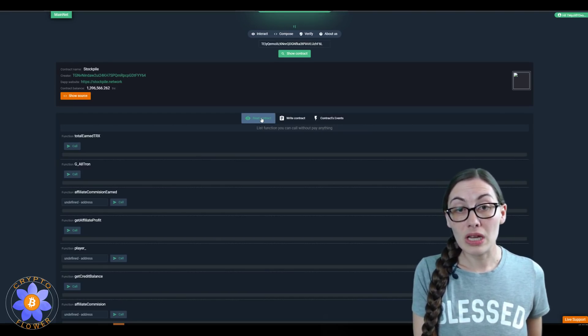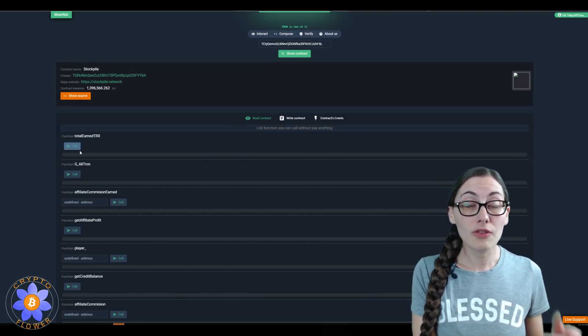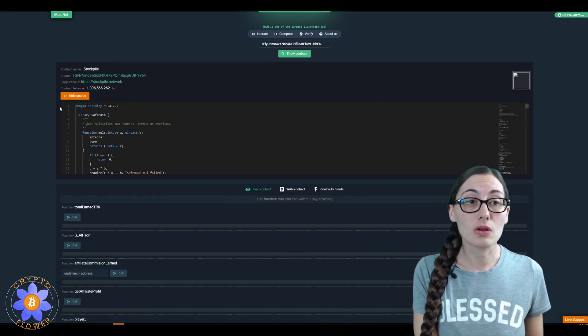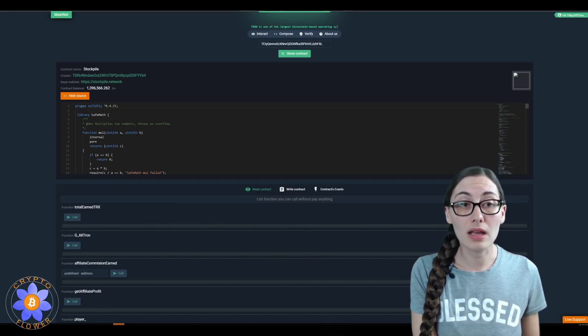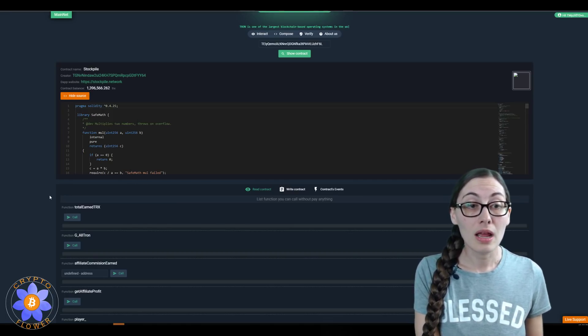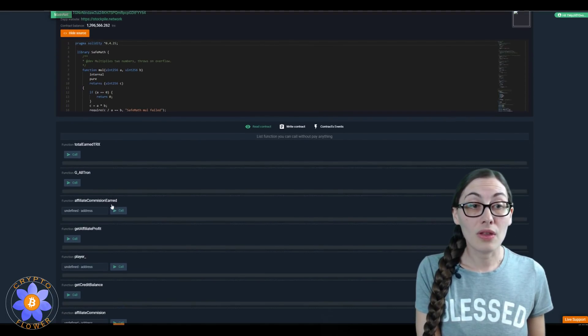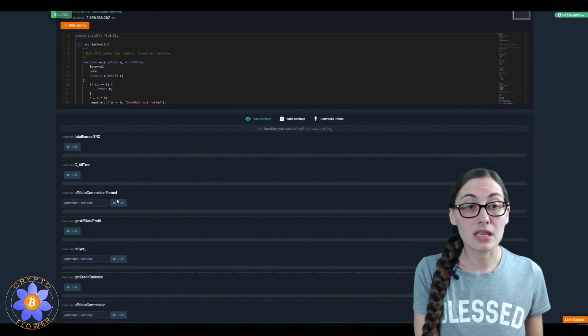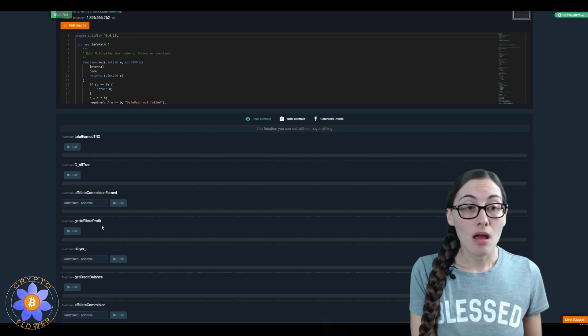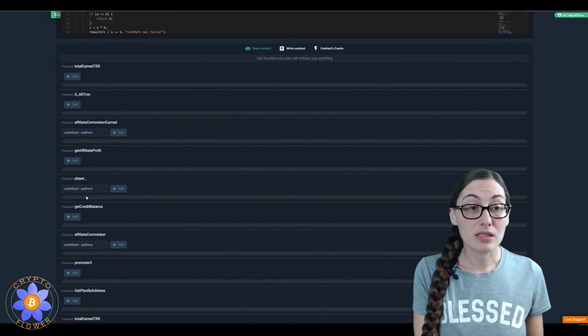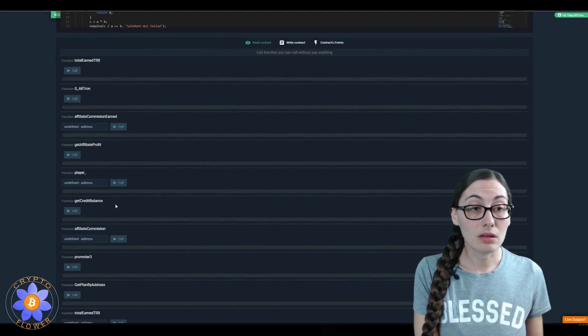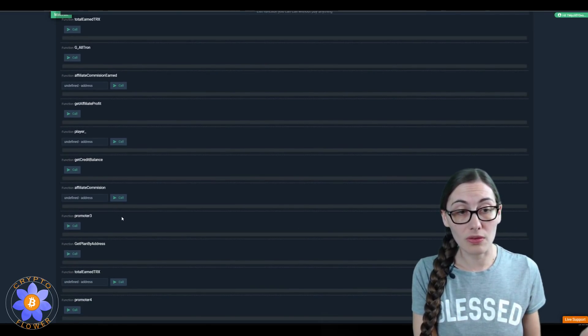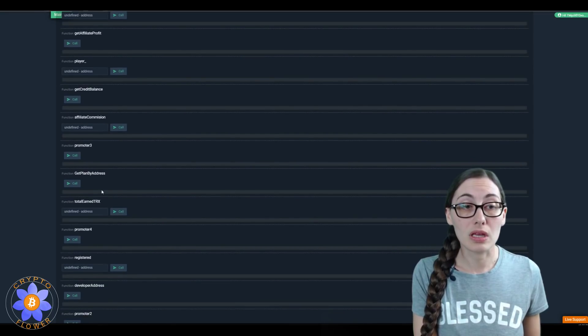Over here you can see there's 'read contract,' so if you're ever looking at a contract you can show the source right here and read through it. Then there are a bunch of free calls you can make on the contract so you can look at a bunch of different things that are available here.